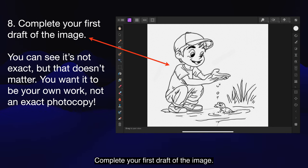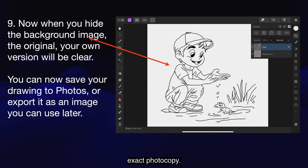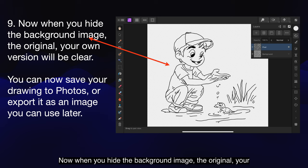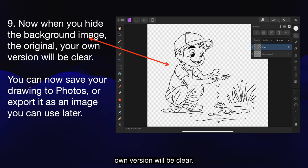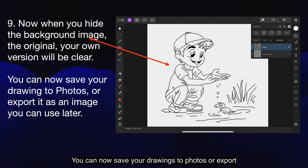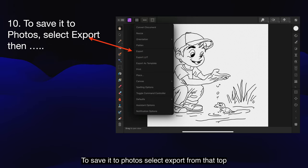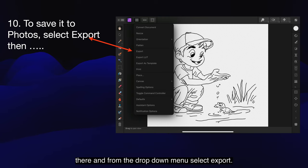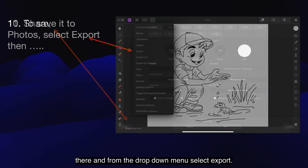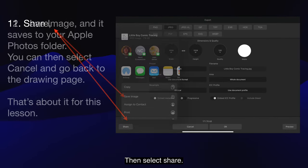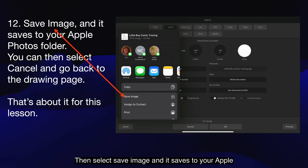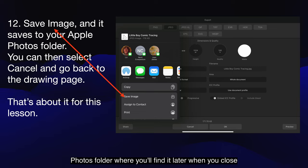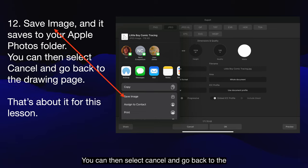Complete your first draft of the image. You can see it's not exact, but that doesn't matter — you want it to be your own work, not an exact photocopy. Now when you hide the background image, your own version will be clear. You can now save your drawings to photos or export it as an image you can use later. To save it to photos, select export from the top menu — the three lines, the sandwich. Select the sandwich at the top left, and from the drop-down menu select export. Then select share, then select save image, and it saves to your Apple Photos folder. You can then select cancel and go back to the drawing page.